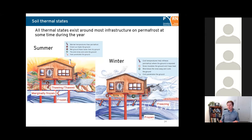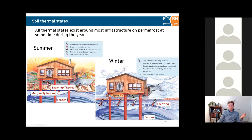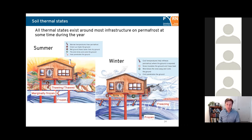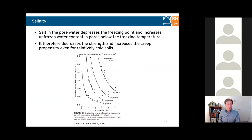All thermal states exist around most infrastructure on permafrost at some time during the year. Taking a basic example of a building: during summer you have a thawed or thawing active layer, some ground may be at temperatures close to but below zero (marginally frozen), then frozen soil below if the permafrost is cold. In winter it freezes back — frozen and possibly marginally frozen soil depending on permafrost temperature. On salinity: salt in the pore water affects the freezing point, increasing unfrozen water content at temperatures below freezing.